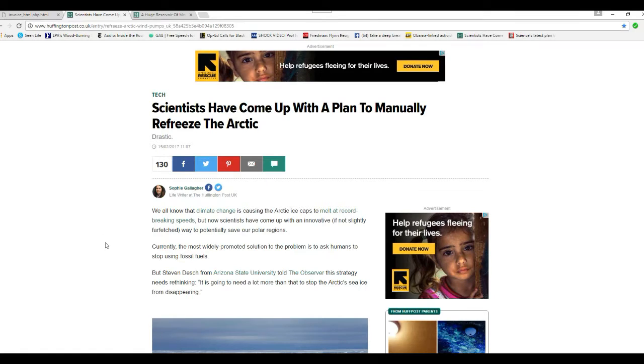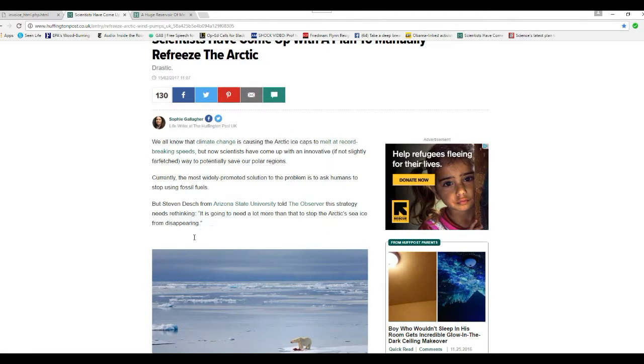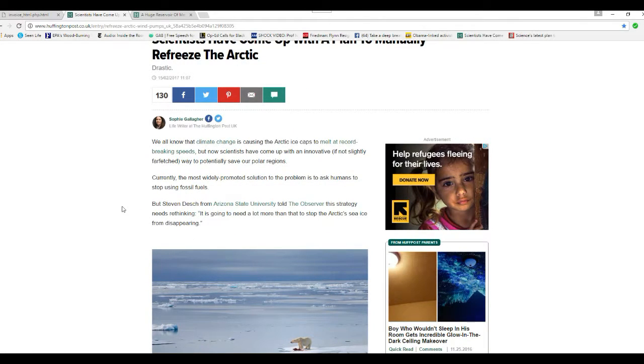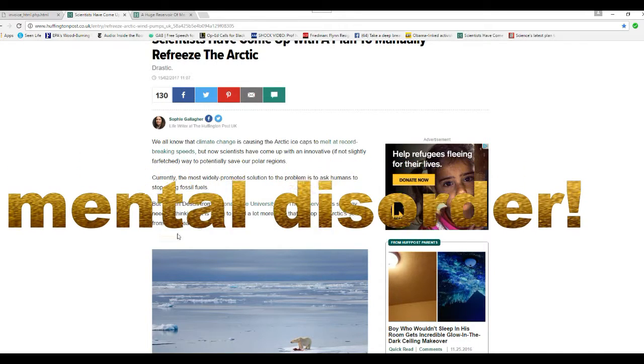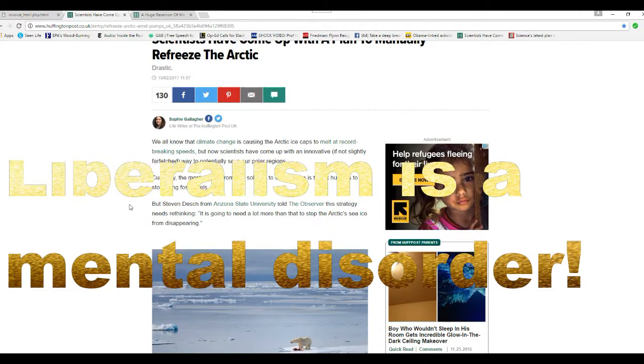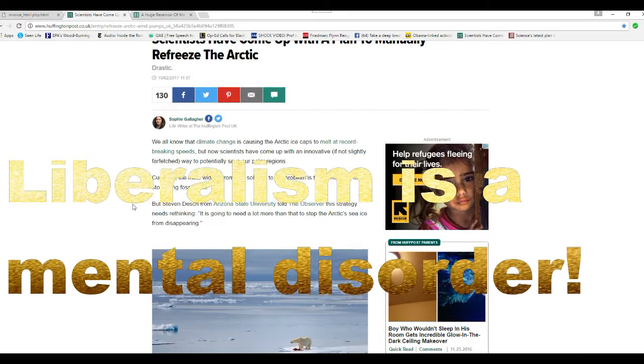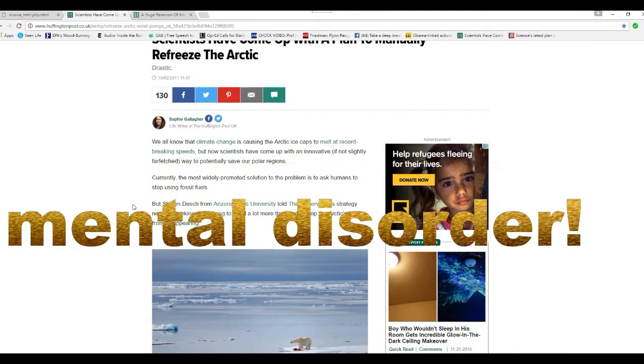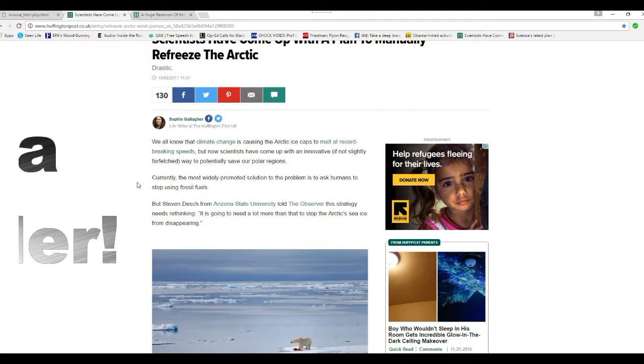But now scientists have come up with an innovative, if not slightly far-fetched, way to potentially save our polar regions. Get ready. Currently, the most widely promoted solution to the problem is to ask humans to stop using fossil fuels.